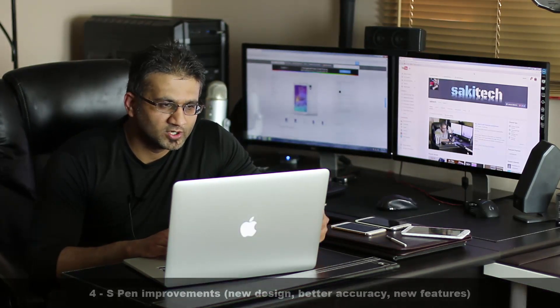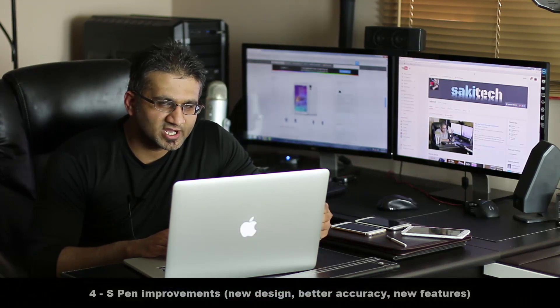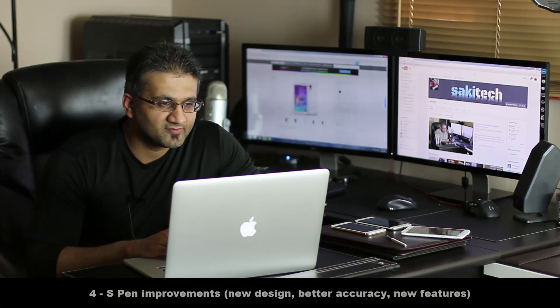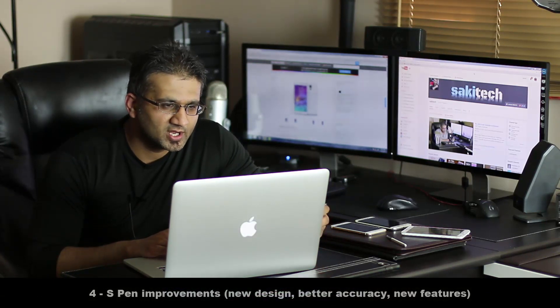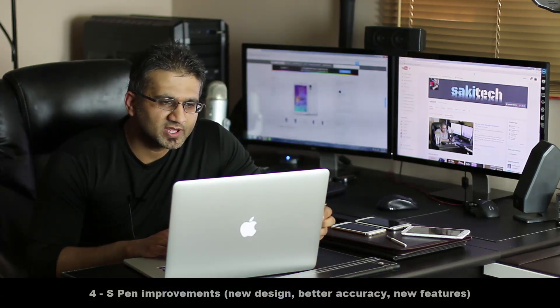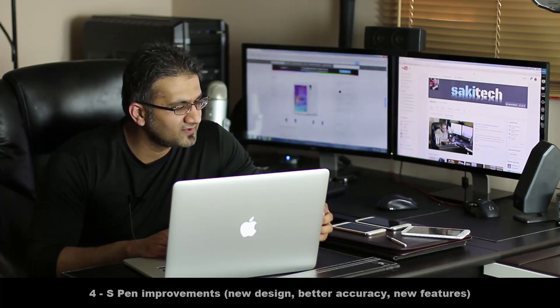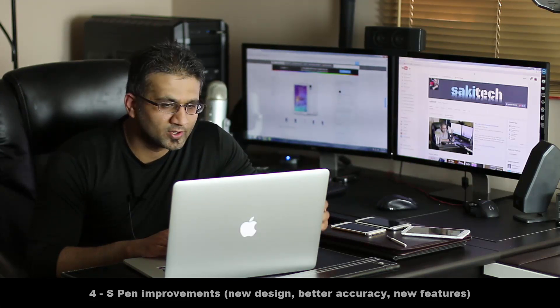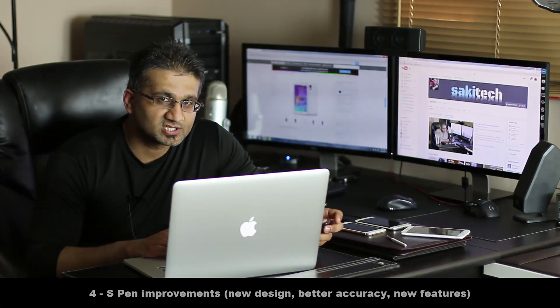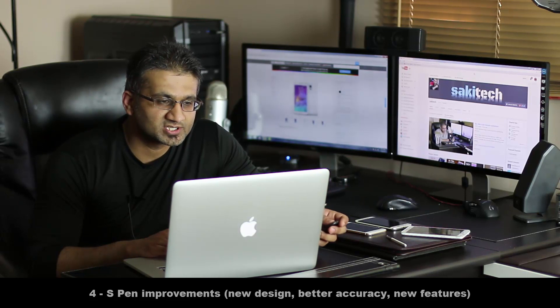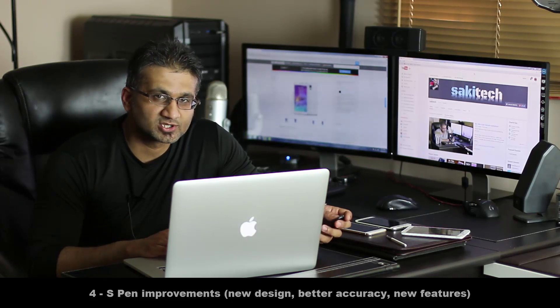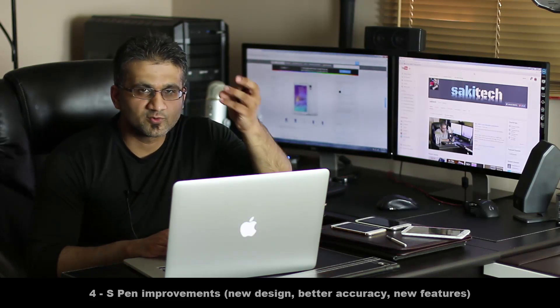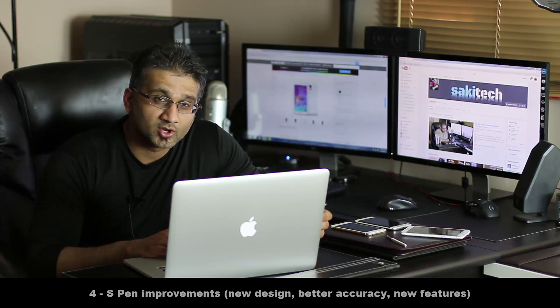Number four, new and exciting S Pen features and functions. Now, seeing as how the S Pen is the defining feature of the Note 4, expect to see some new and exciting S Pen exclusive features. I'll give you three things that I think is going to happen.